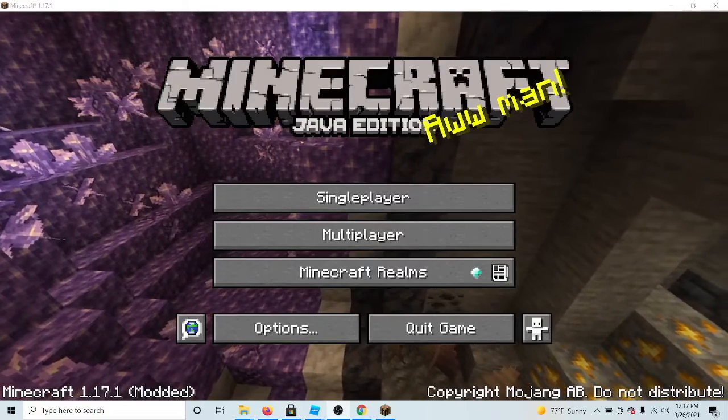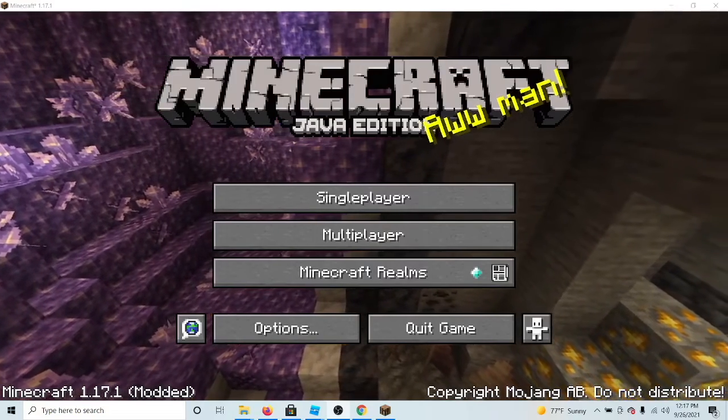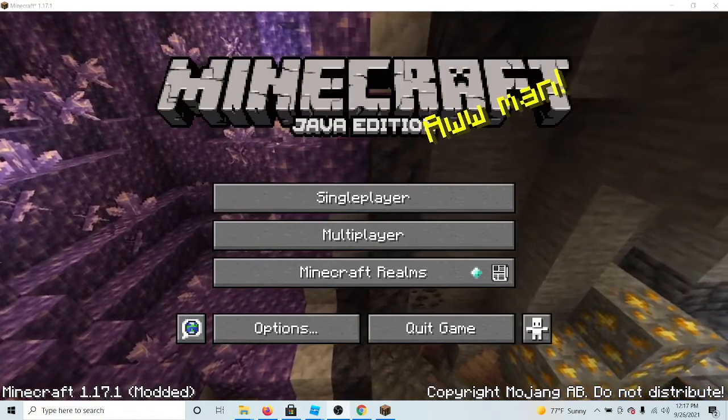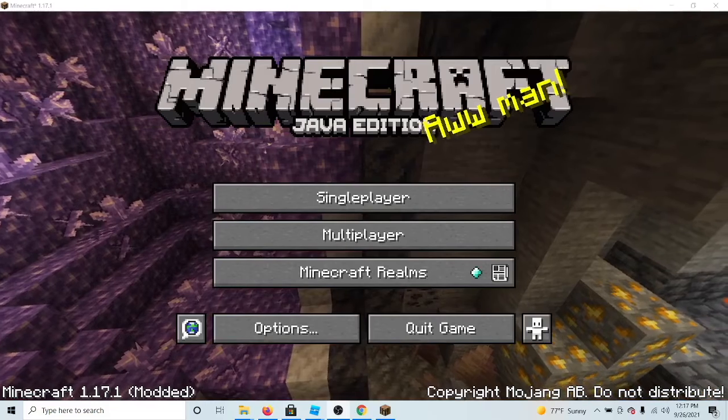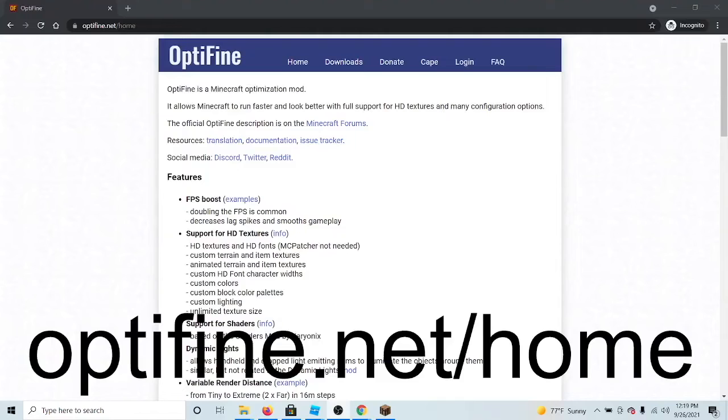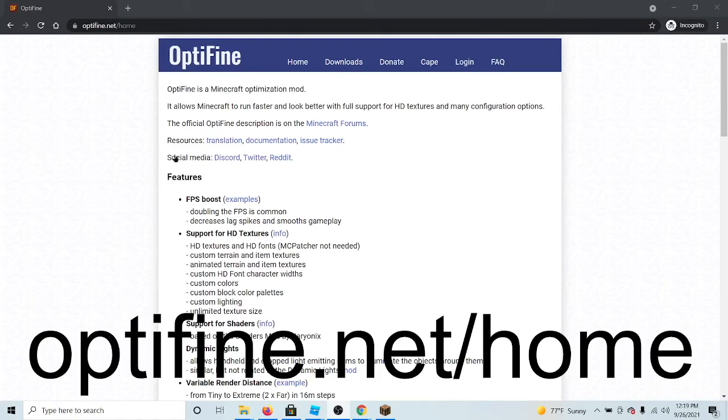Hey guys, welcome back to another video. Today I'm going to be showing you how to get the Optifine cape. Let's dig in. Next, go to the first link in the description below or go to the link on your screen now.